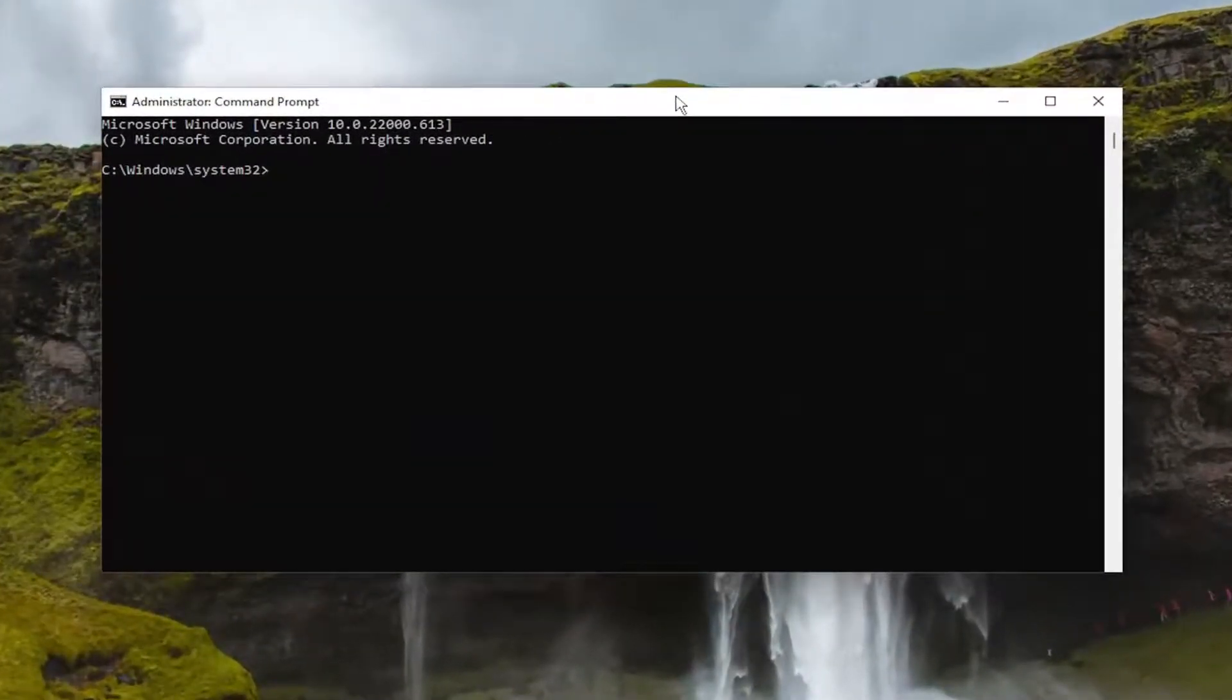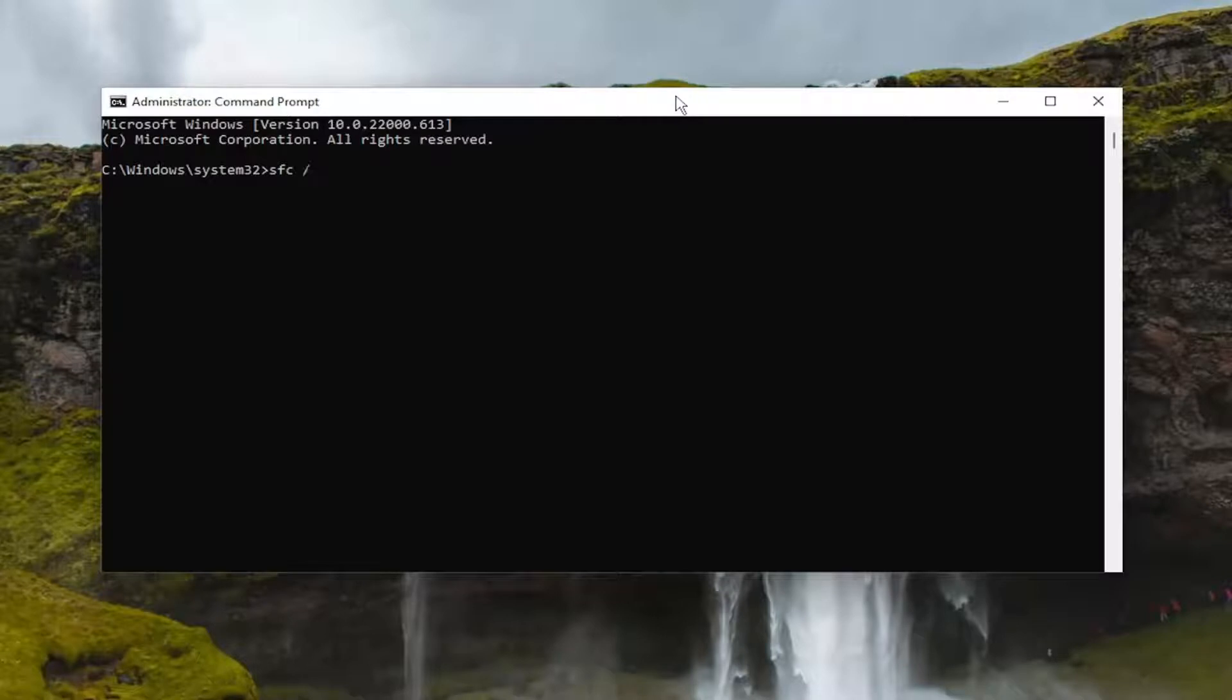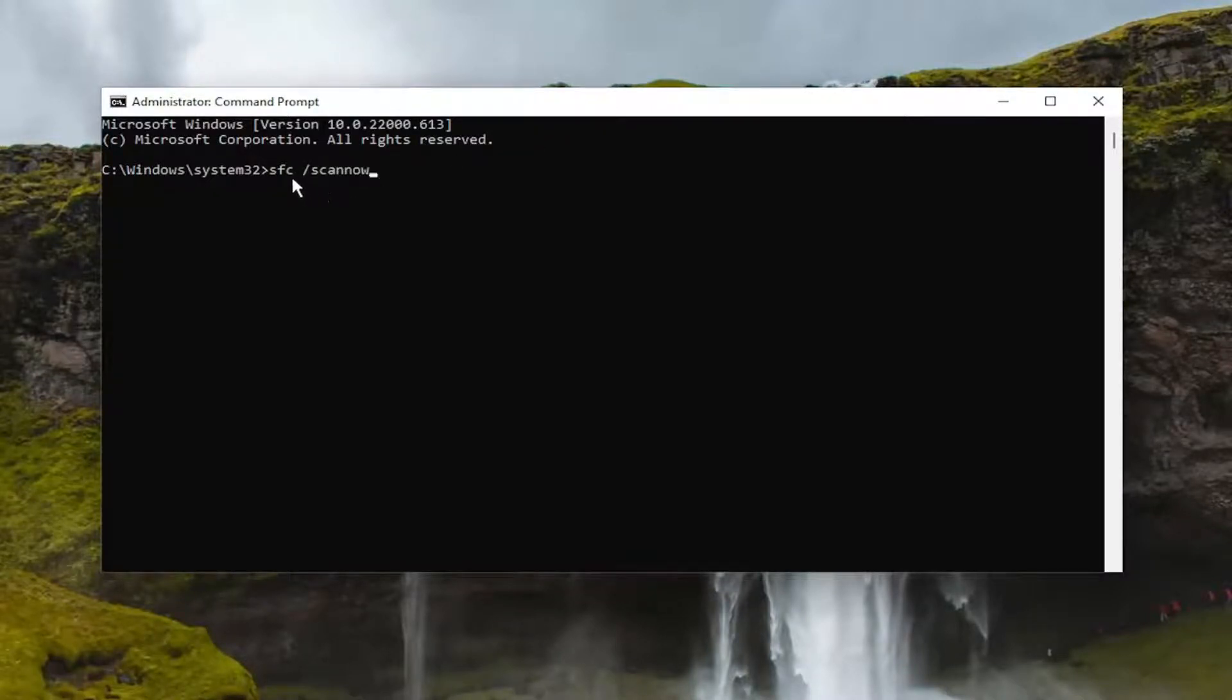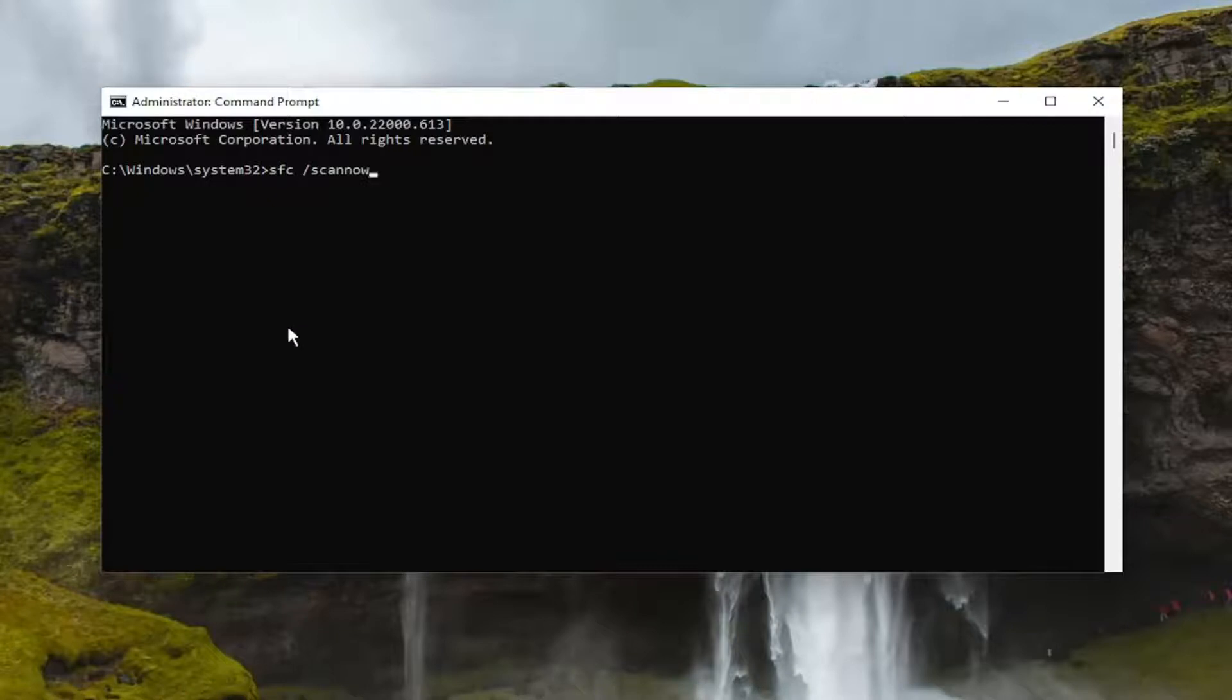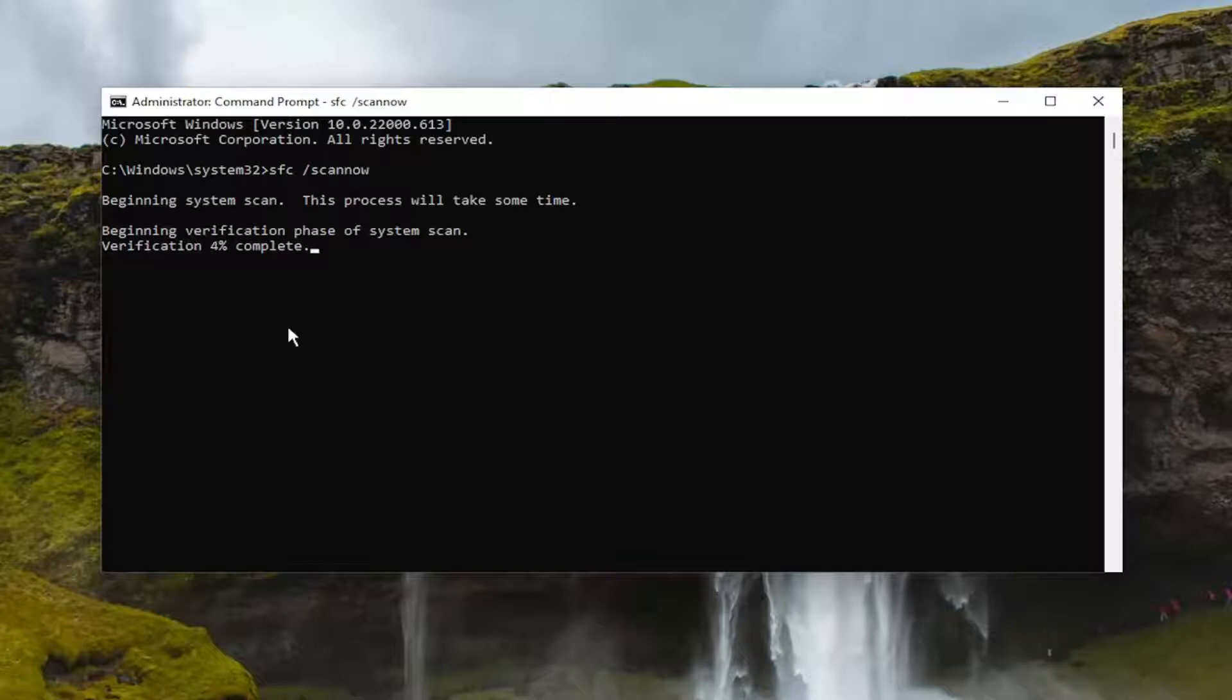Now go ahead and type in SFC followed by a space forward slash scannow. Scannow should all be one word attached to that forward slash out front. Hit enter on your keyboard to begin the system scan. This will take some time to run, so please be patient.